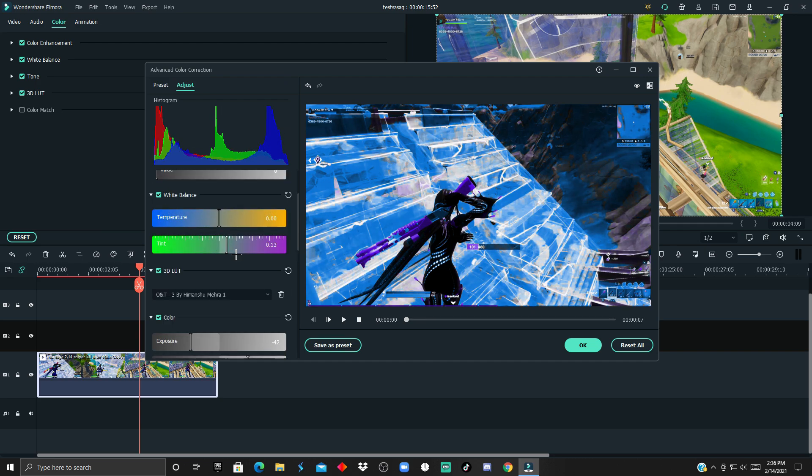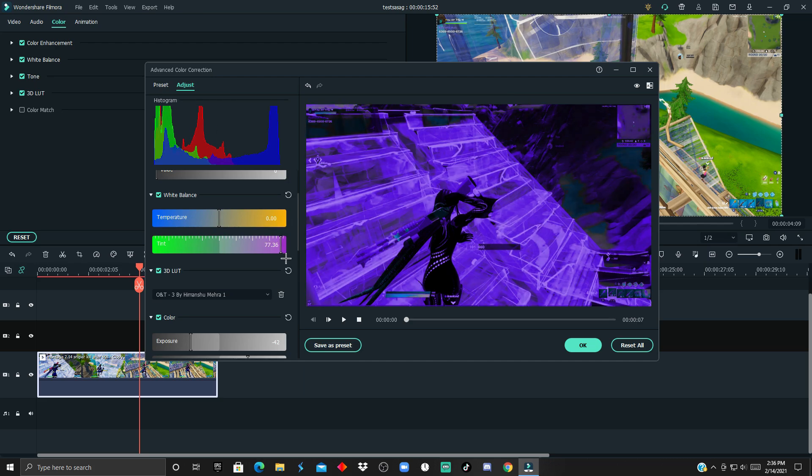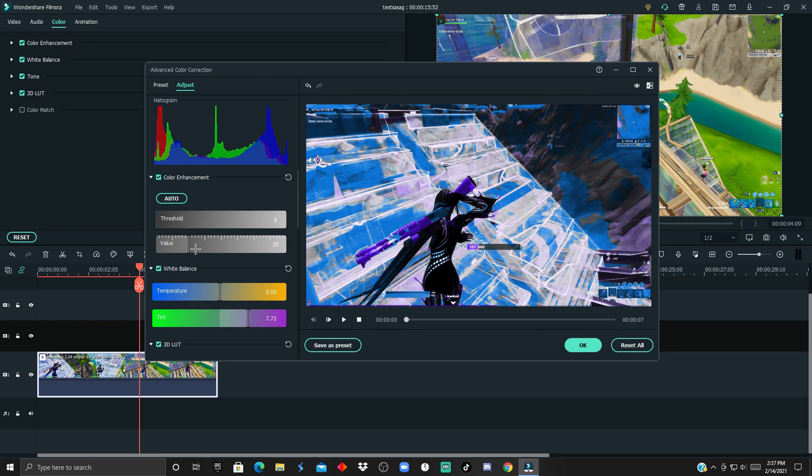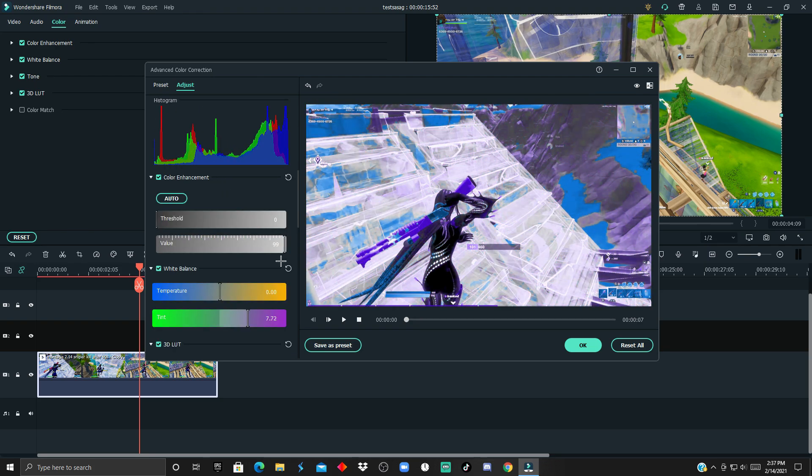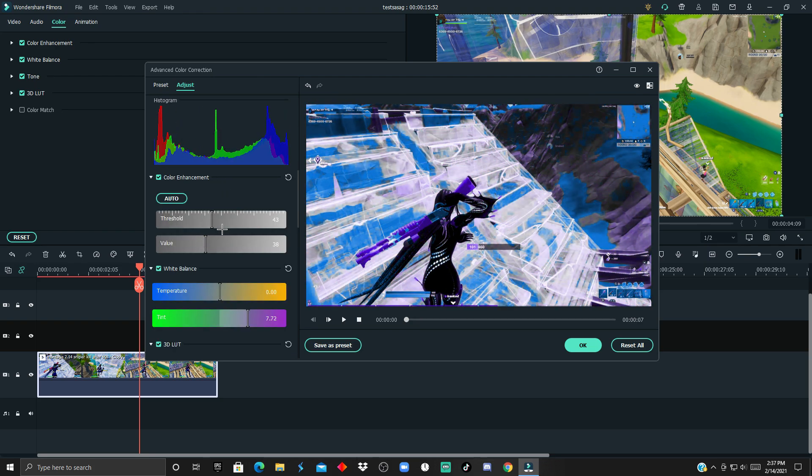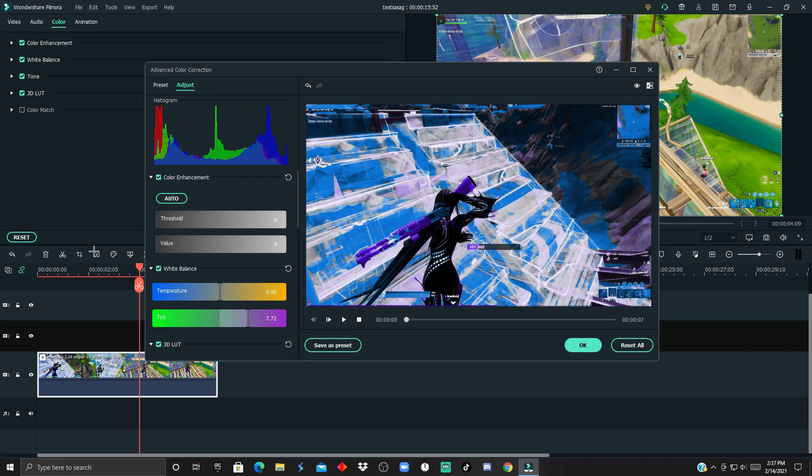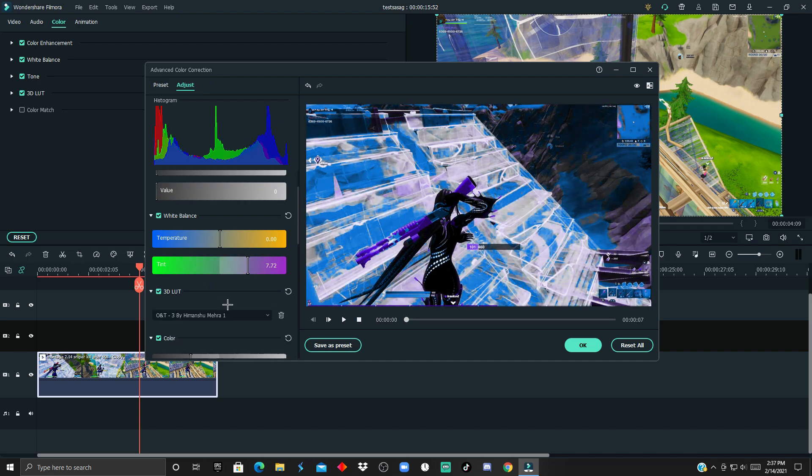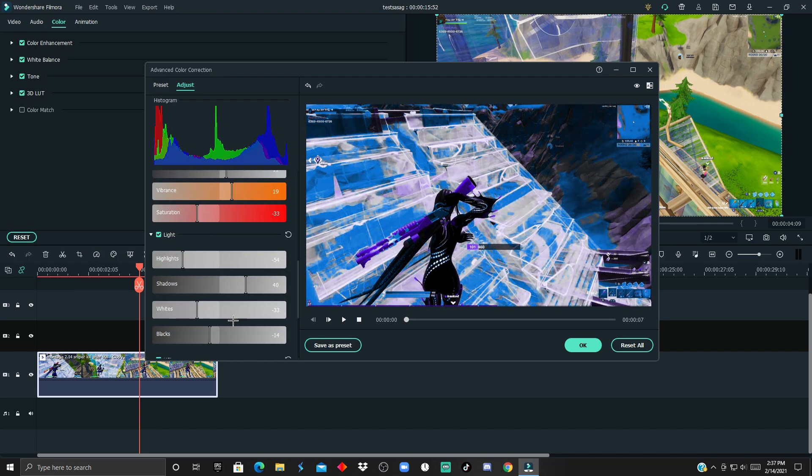For the white balance, this is up to you - it's gonna change the overall scene. For the vignette, this is up to you. I personally don't really like changing it, so I'm gonna keep it all the way at zero for both.